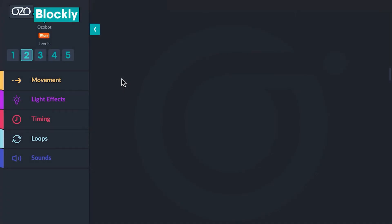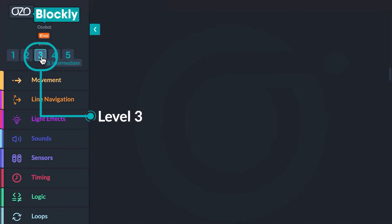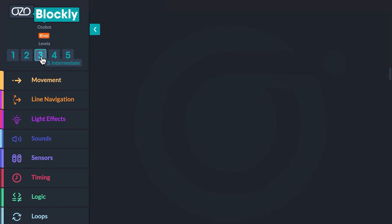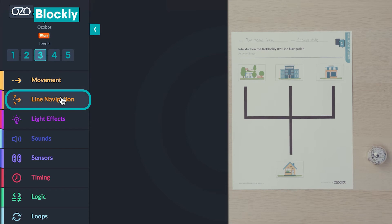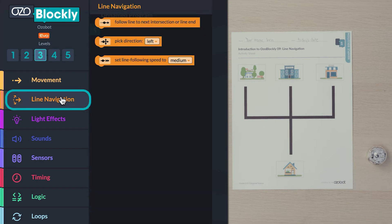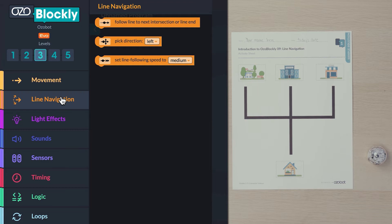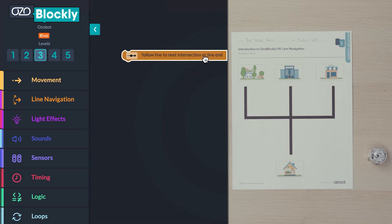Open up Ozoblockly and click on level 3. First you will program your bot to follow a line. Go to the line navigation category in the block panel. Do you see a block that will tell the bot to follow a line? Click and drag the 'follow line to next intersection or line end' block into your workspace.